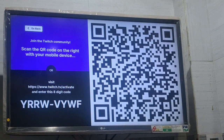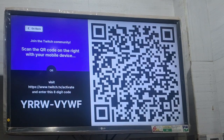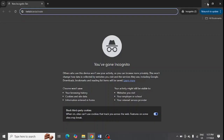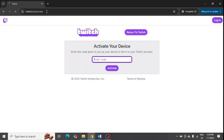Now you need to open this link, or you can scan the Twitch QR code with your scanner. Let me go to my PC — in my PC I need to enter twitch.tv/activate and press Enter. Here I need to enter the code which is showing on my TV. Make sure to enter the correct code, then click on Activate.